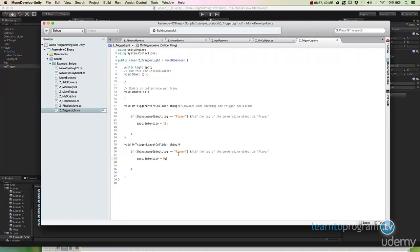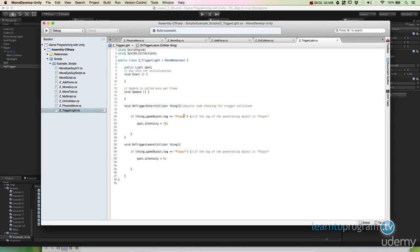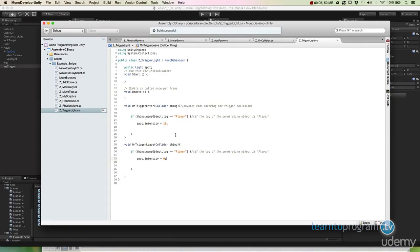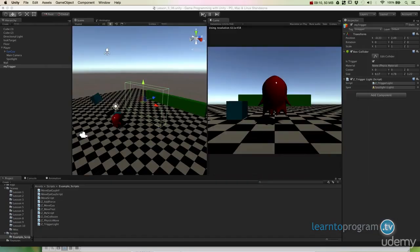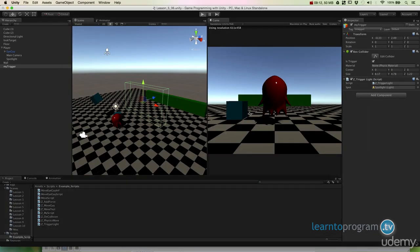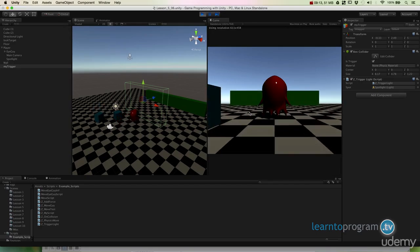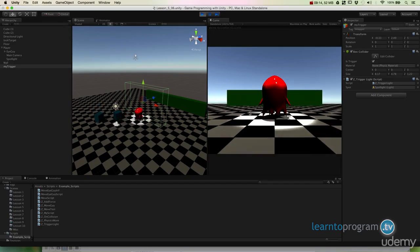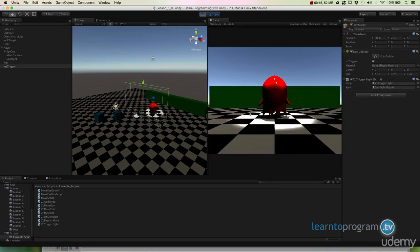But I'm going to change that spot intensity to zero. That means if something's leaving that volume. Once an object leaves a volume, let's turn that spotlight off. It's the exact same thing except instead of when it's penetrated, when it ceases to be penetrated by the thing.